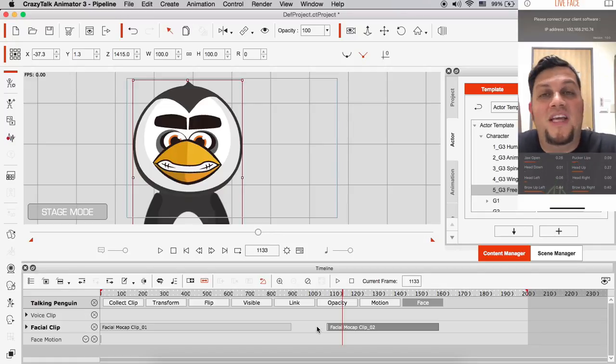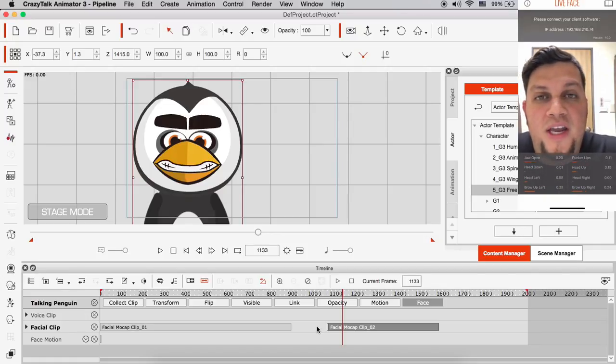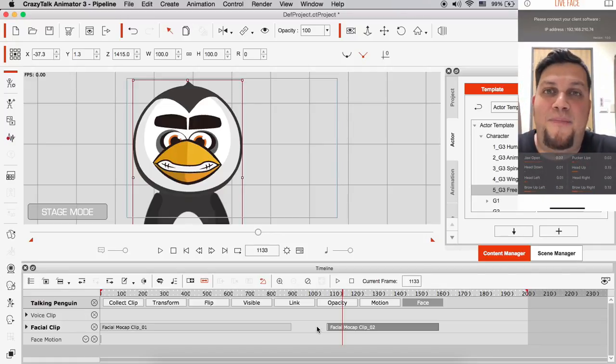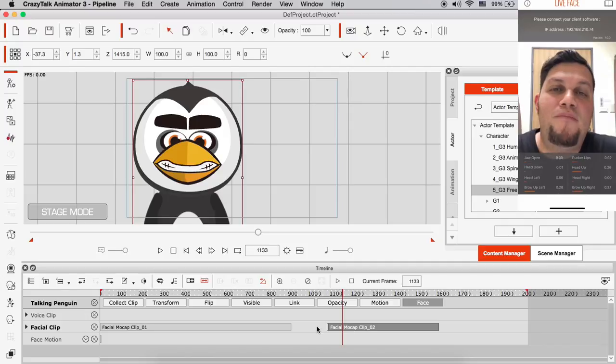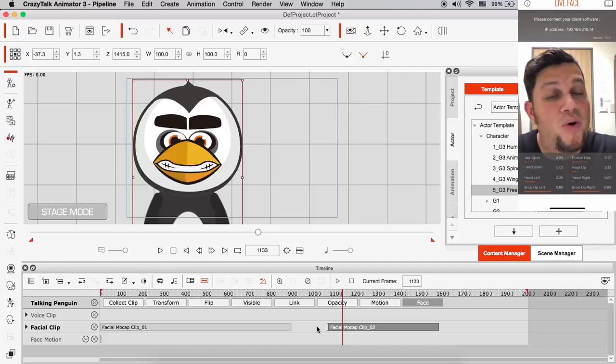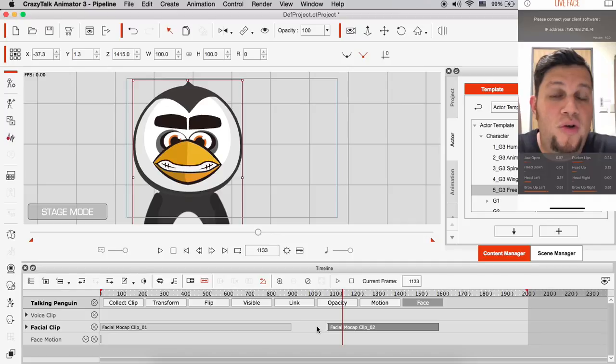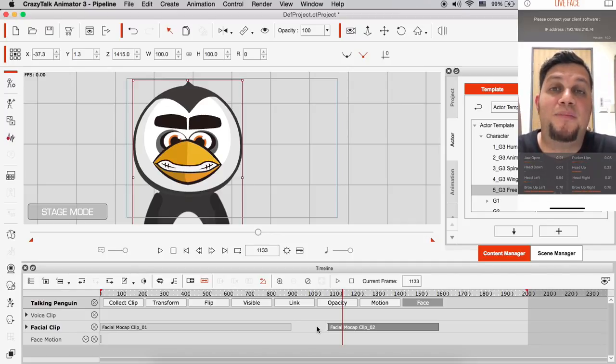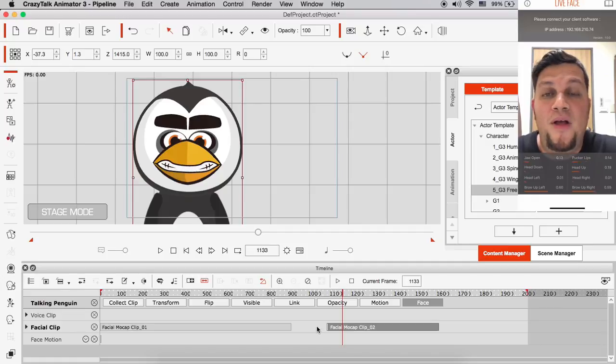All right. So this is a quick intro. And how to get started with your new life face app. For facial motion capturing with Crazy Talk Animator 3.3. Stick around. We're going to have new tutorials on how to play with all the settings. And all the advanced tips and tricks for this new app. All right. Thank you.